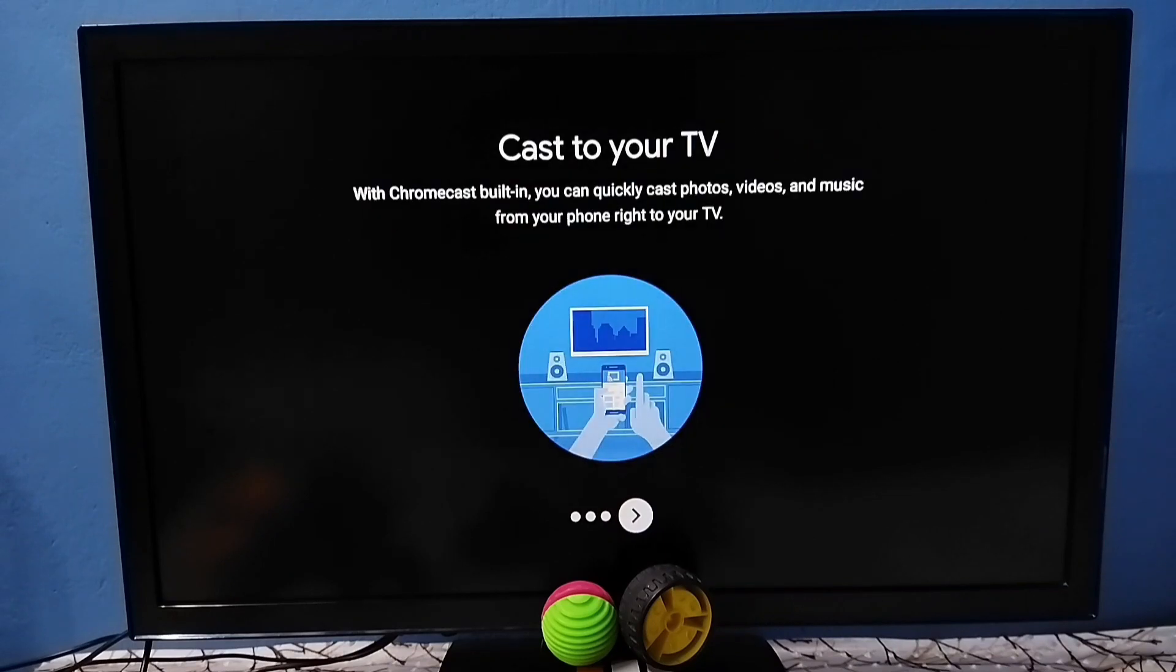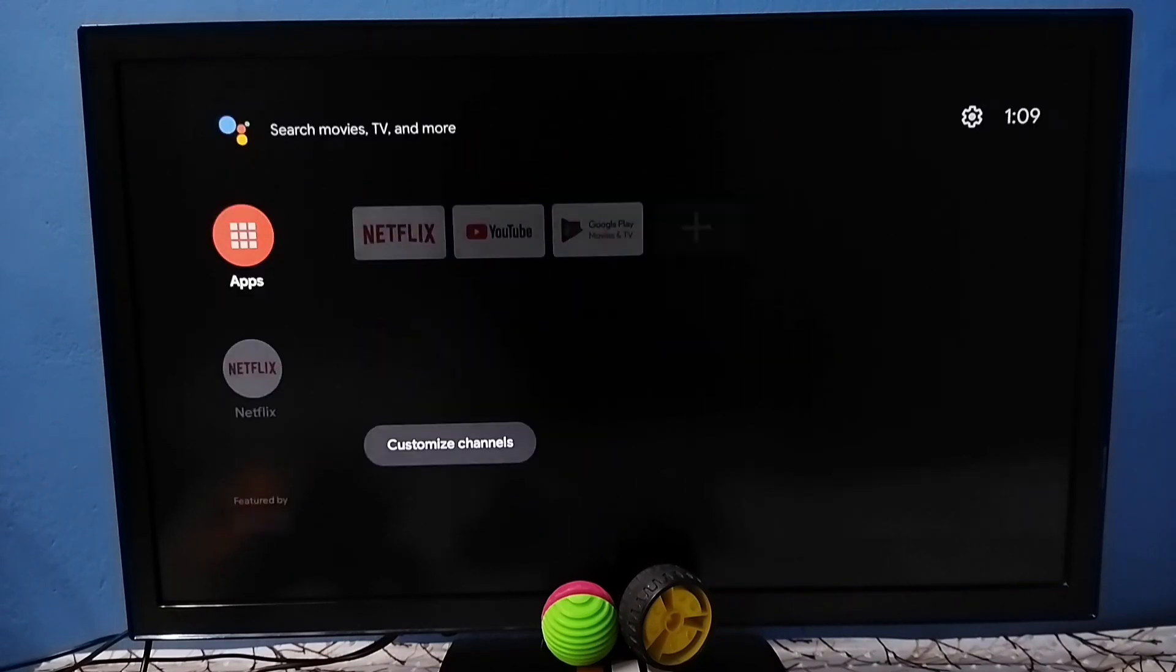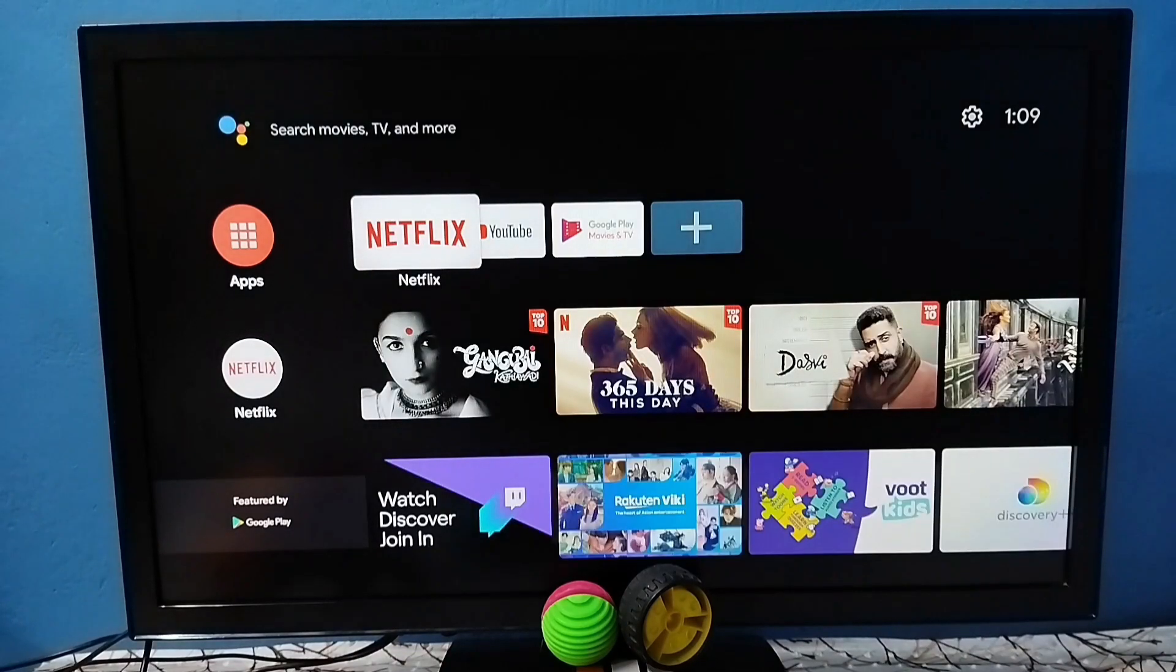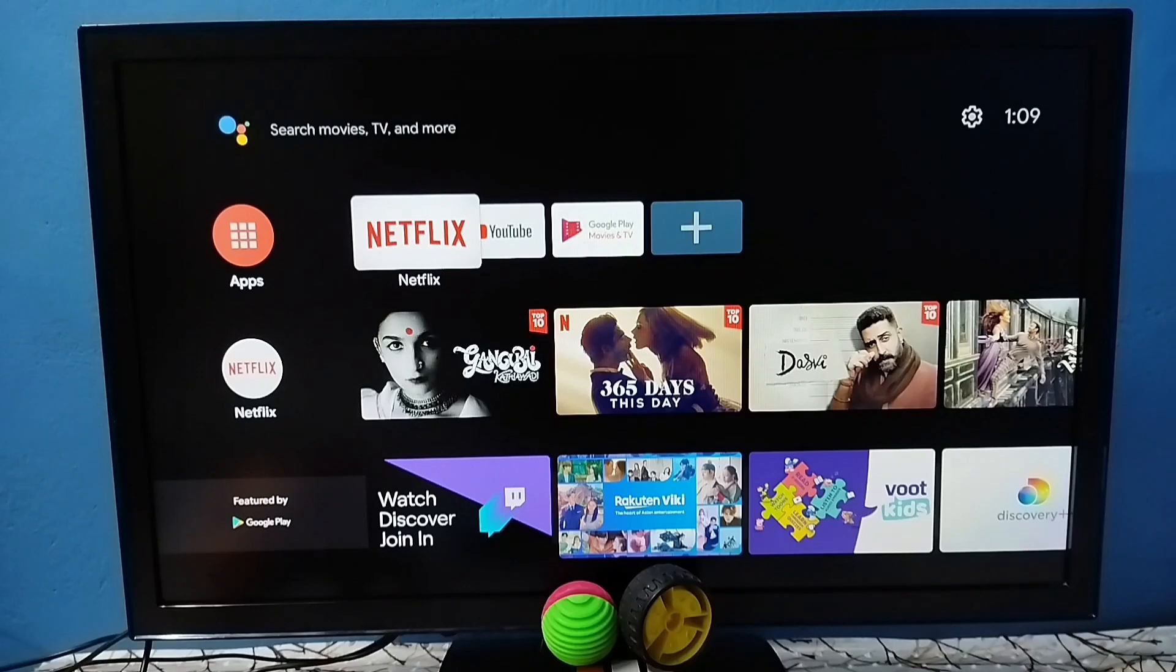Just go to next screen. Okay, hard reset has been completed. So this way we can hard reset or factory reset. I hope you have enjoyed this video. Please subscribe to this channel, please like and share the video.